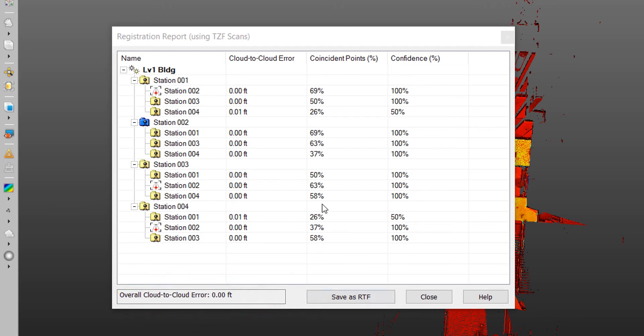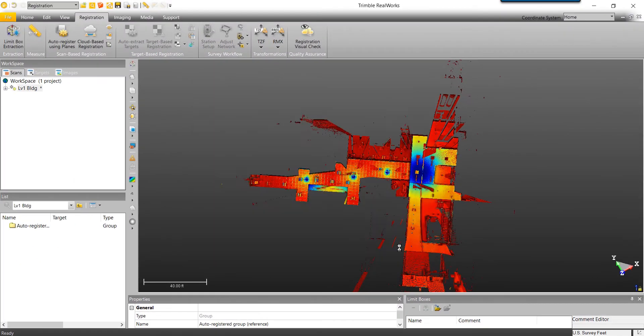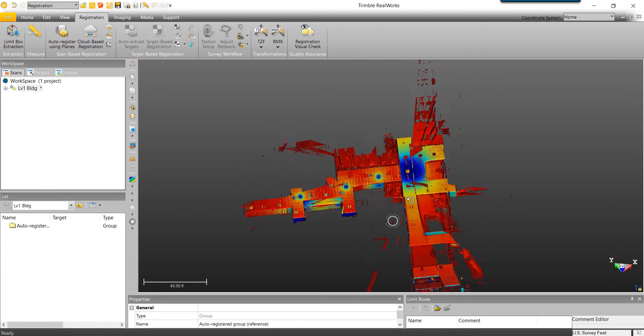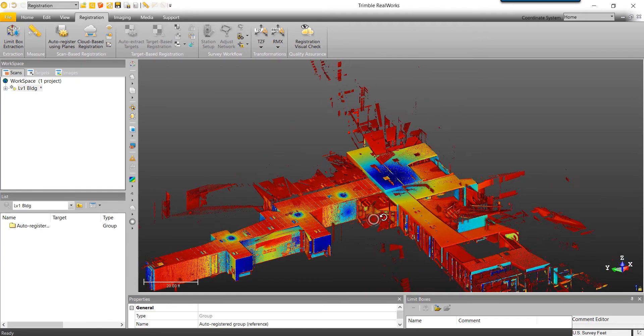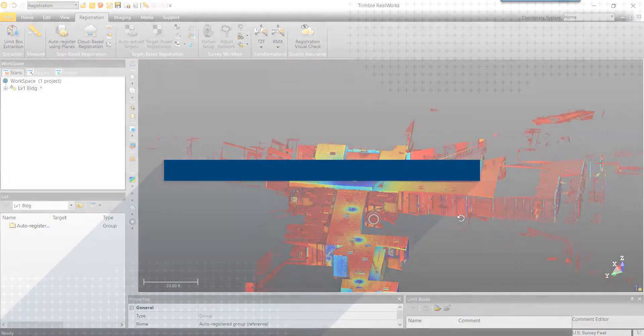This itemized report contains metrics such as coincident points percentage and confidence percentage. Coincident point percentage refers to point overlap, while confidence percentage refers to station-to-station registration certainty. At this point, we can save our registration report for later use, but we'll close the dialog box. Again, after every registration, we'll want to do a manual visual inspection, and based on what I can see here, I'm happy with the results.